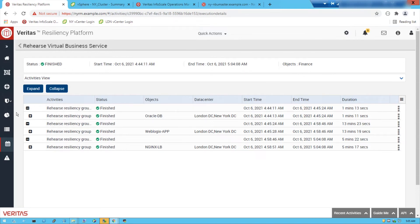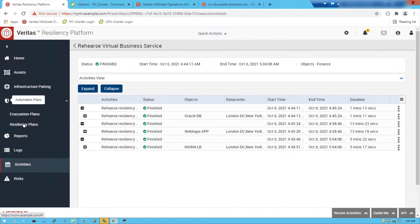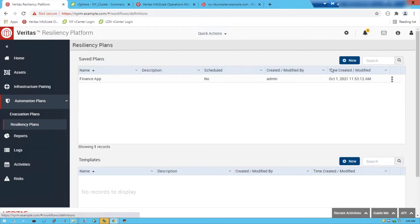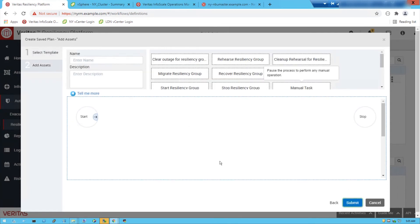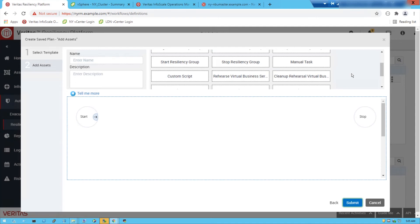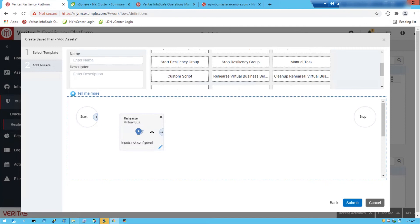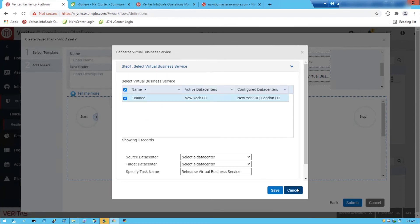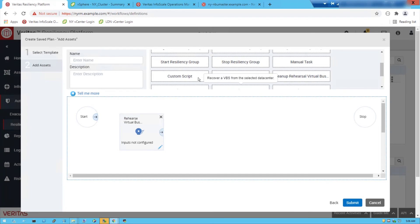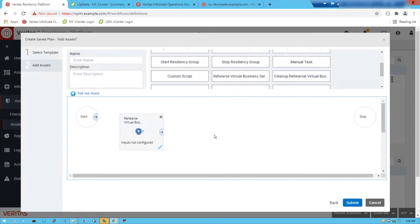The other thing I want to show is that we can also automate this process. We have automation plans — looking at resiliency plans, I'll create a new one. This workflow allows you to create your own process: you can drag and drop the relevant operation into the workflow template, edit it for the virtual business service you're looking to test, and save the components. You can also inject custom scripts into this workflow, which can then be scheduled on a quarterly or monthly basis as you see fit.